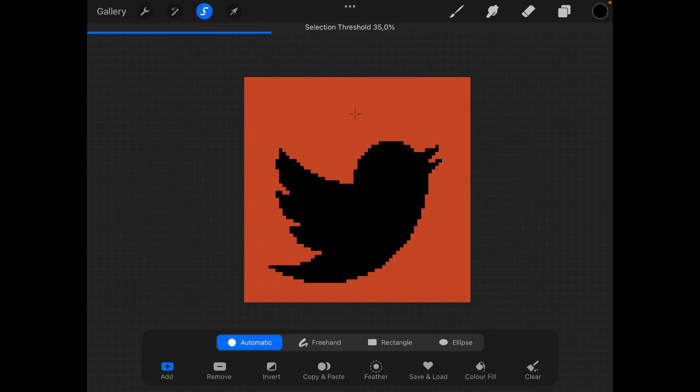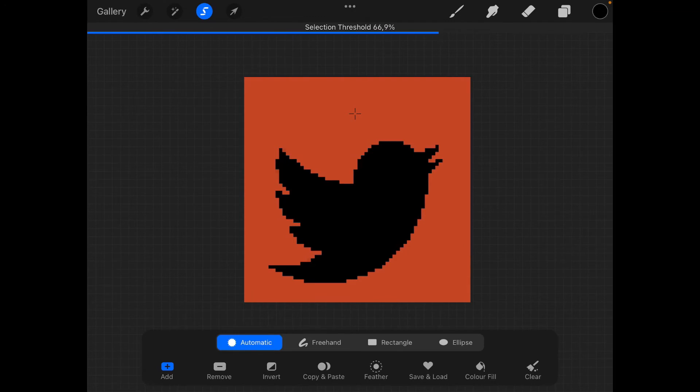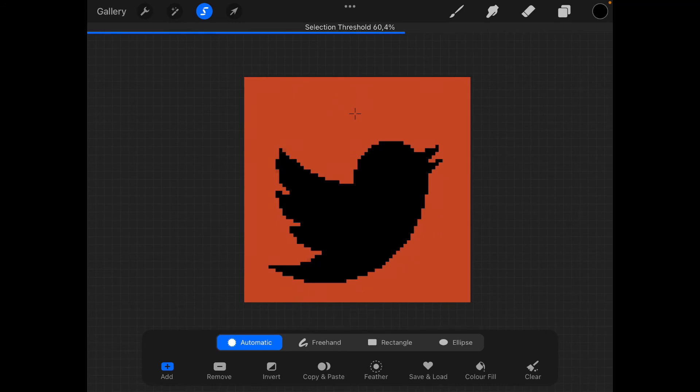You can also swipe left and right to adjust the threshold lower or higher depending on how much of the area you want to select and remove.